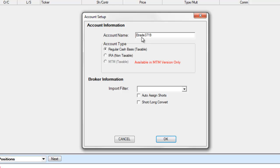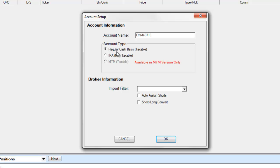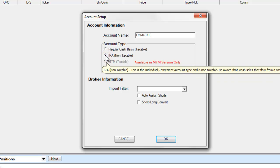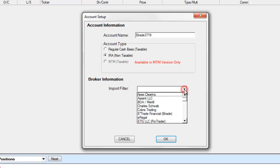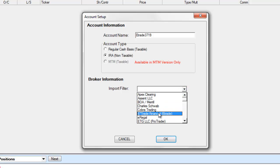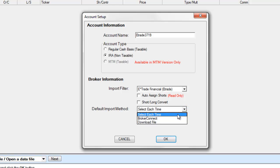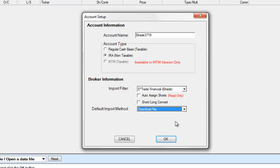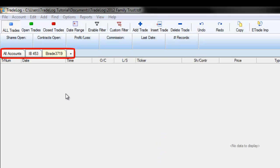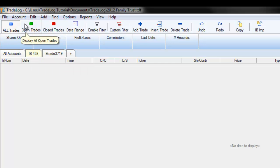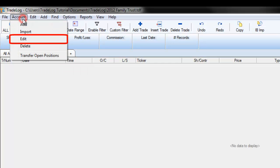For users with multiple accounts, we recommend setting up all of your accounts in one Trade Log data file for the best results. Once our accounts are created, we can toggle between them on our Account tab. You can edit account settings by right-clicking on an Account tab or selecting the Account tab and using the Account menu.